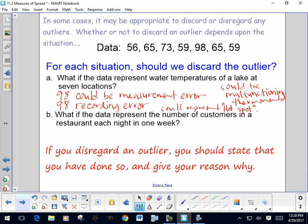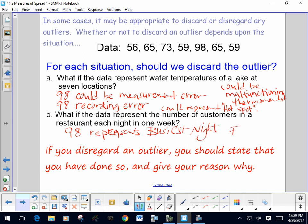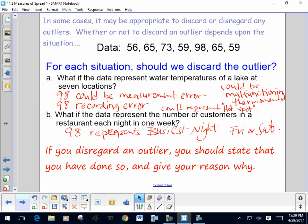What if the data represented the number of customers in a restaurant each night in one week? That 98 probably represents their busiest night — maybe a Friday or Saturday — and is an important part of the data. Sometimes if you know an outlier is from a measurement error you may want to disregard it, but you should always still list it and give your reasons why.